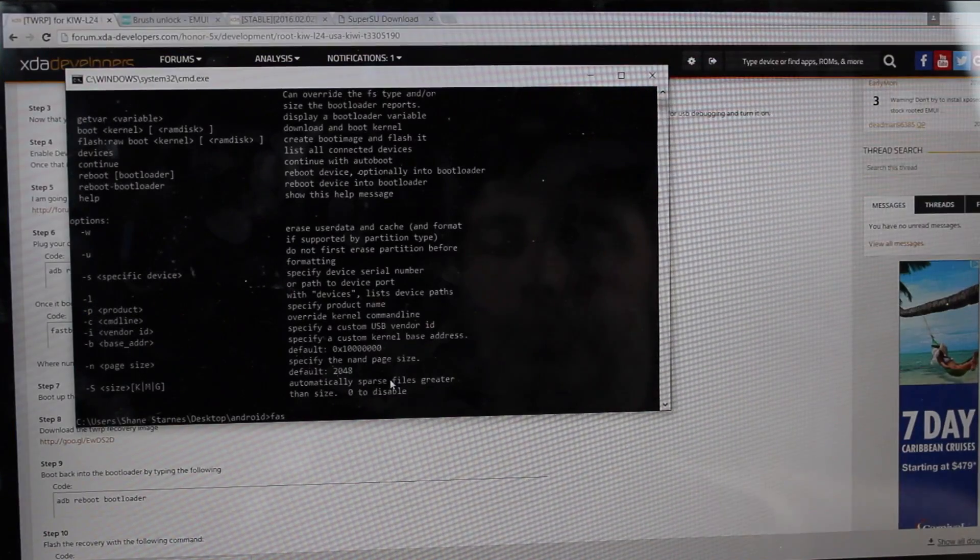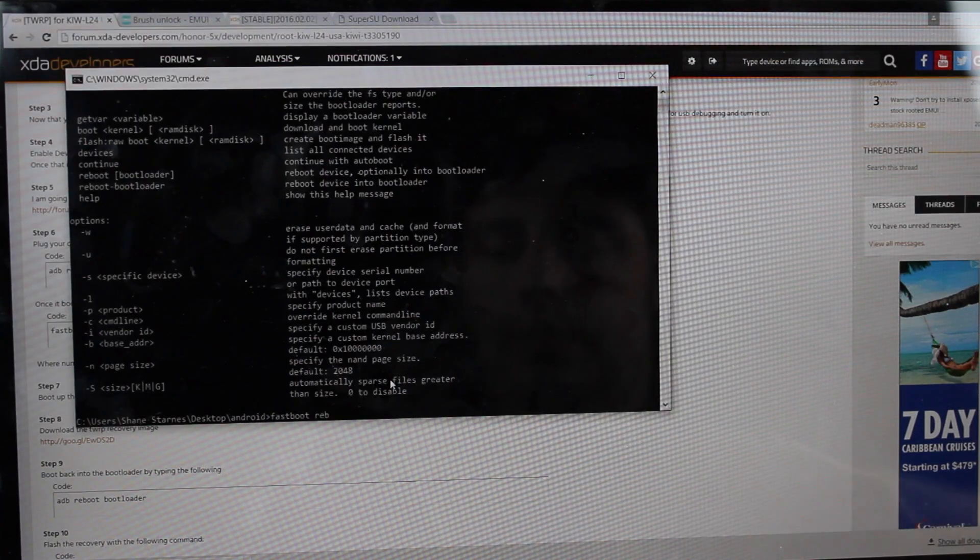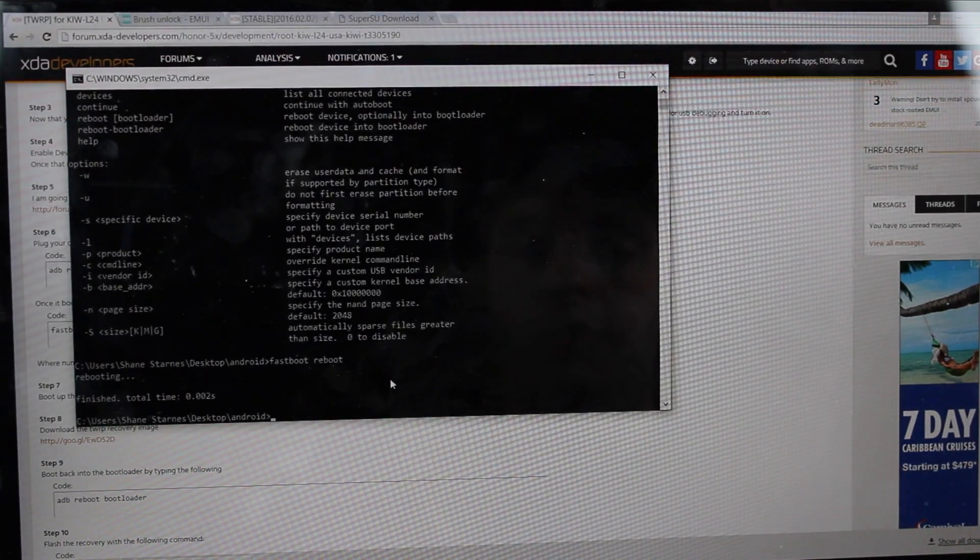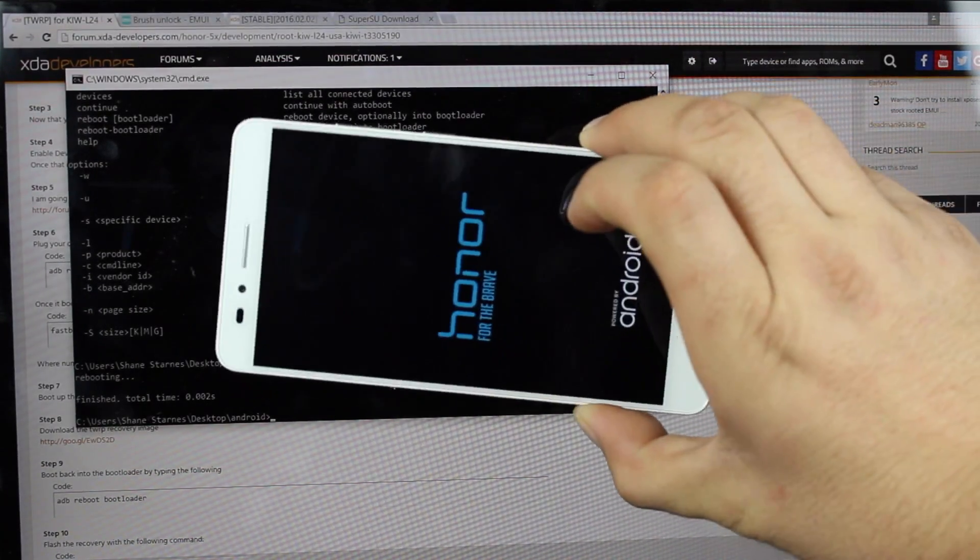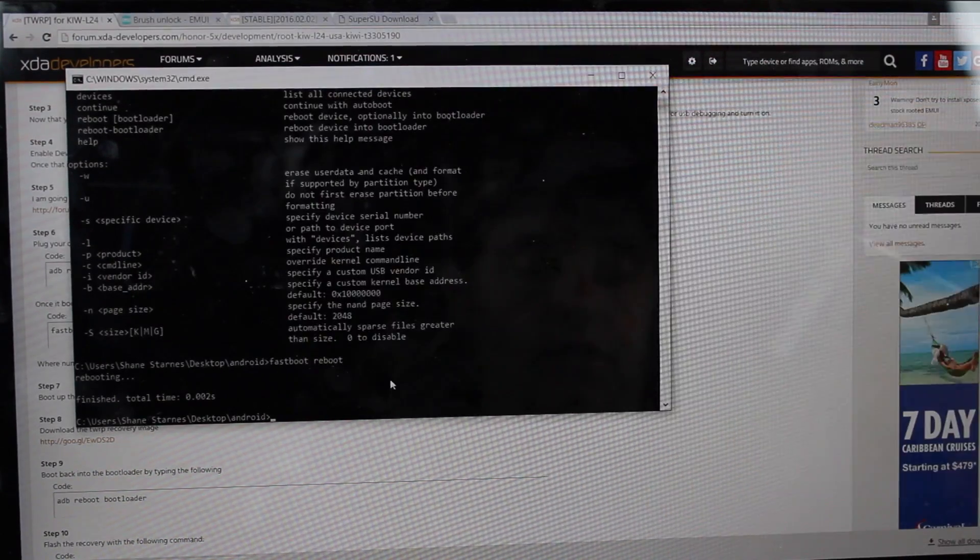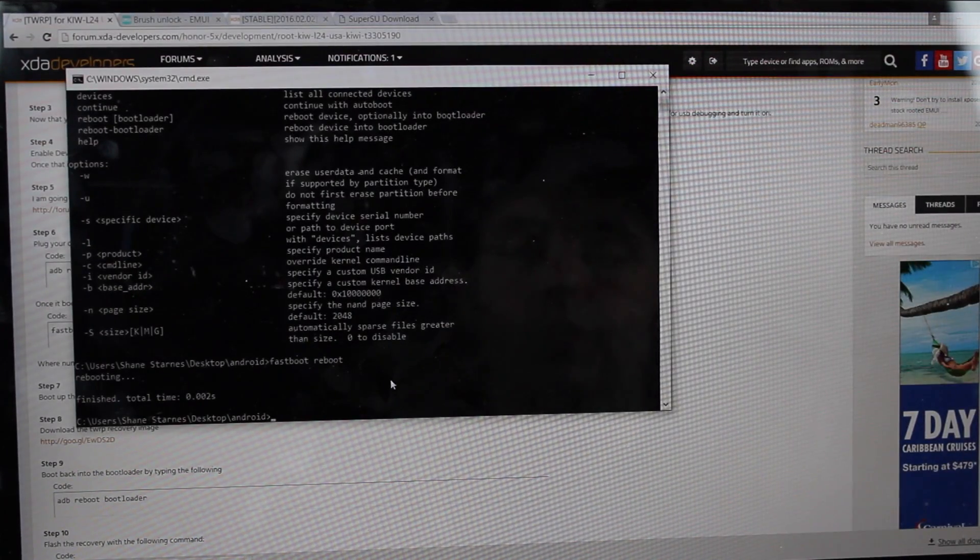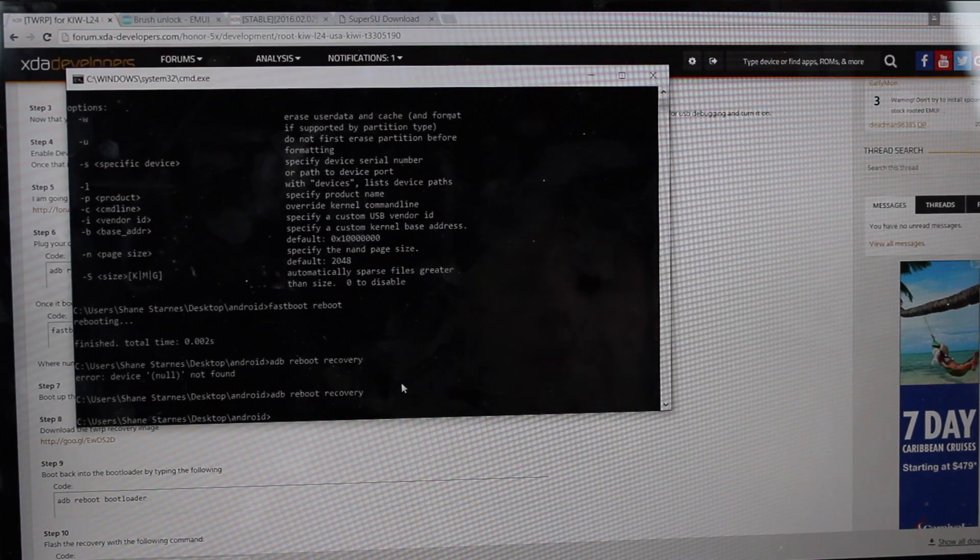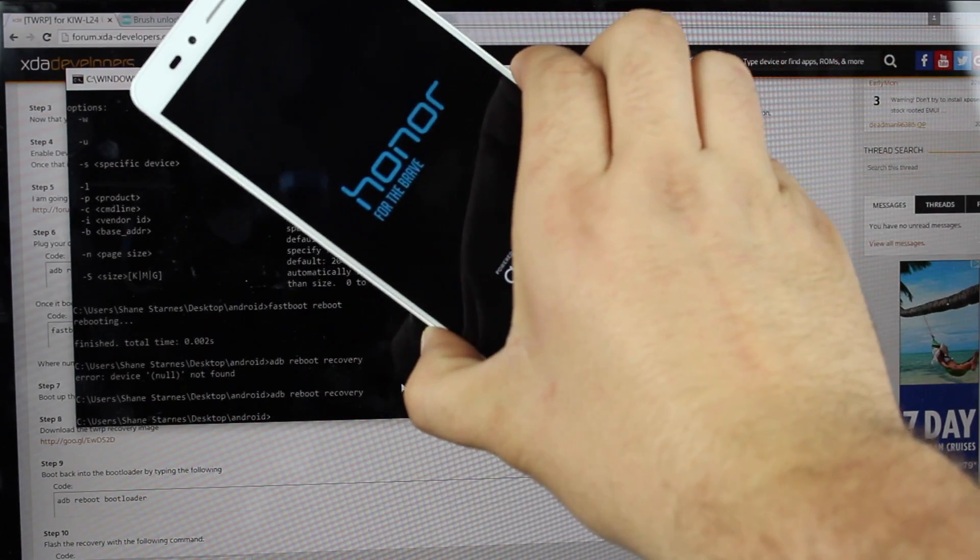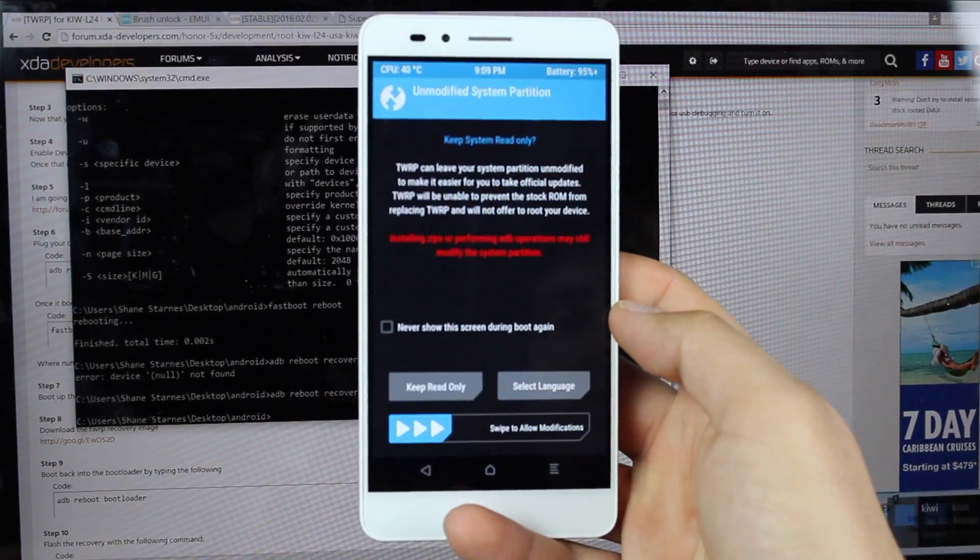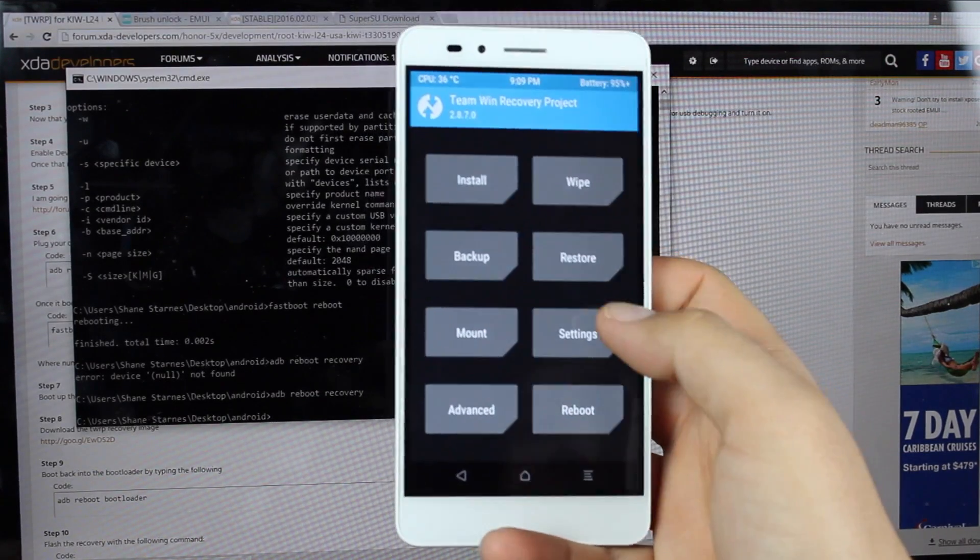Type fastboot reboot. That's going to boot you back into Android. So as soon as your phone is back in Android, you're going to type ADB reboot recovery. And then that will boot your phone into Team Win Recovery Project. We'll swipe to allow modifications.